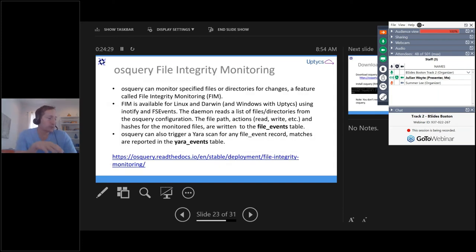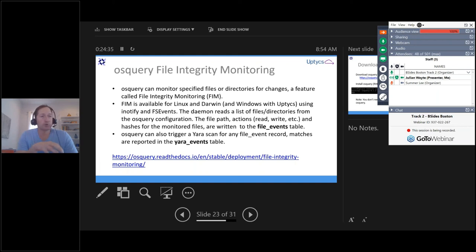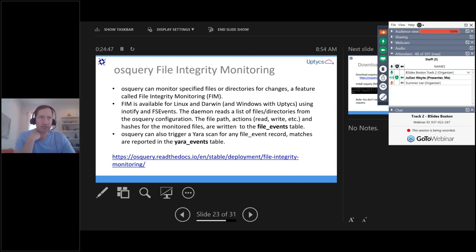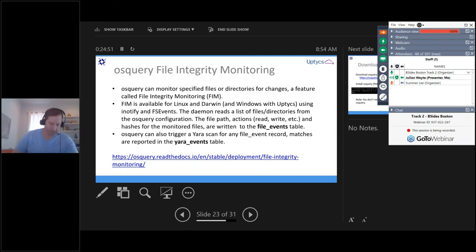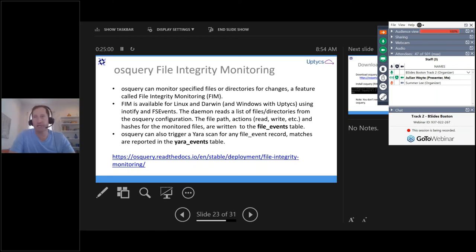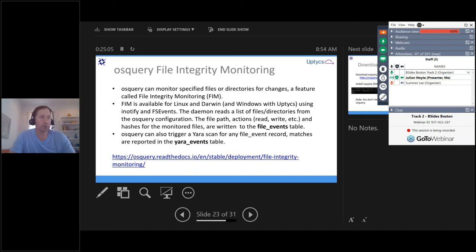So in addition, osquery can tell you if you set up the FIM config to say tell me when there's any changes to these files, like the users download directory, or the SSH keys on your system, or the Etsy binary files on your system. You can configure osquery to say these are important directories for me and I want to know when they changed. And then you can configure osquery to trigger Yara scans of those files that were detected to have changed.